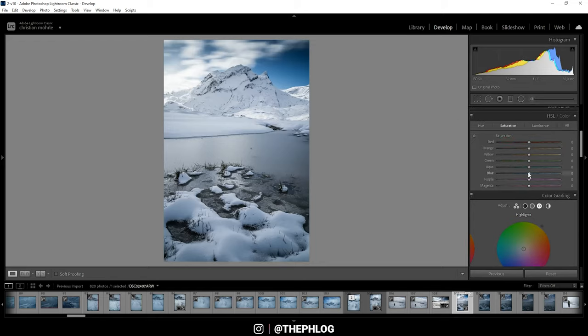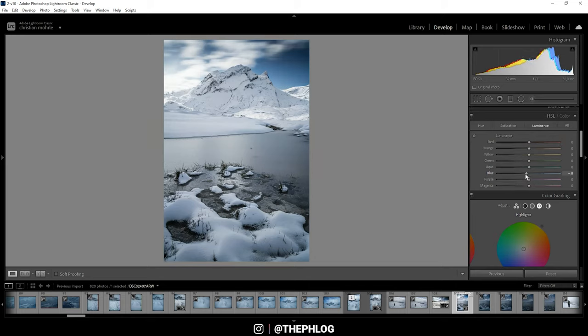I just want to drop the blue saturation a little bit, and also I'm dropping the blue luminance which will give us a darker sky.